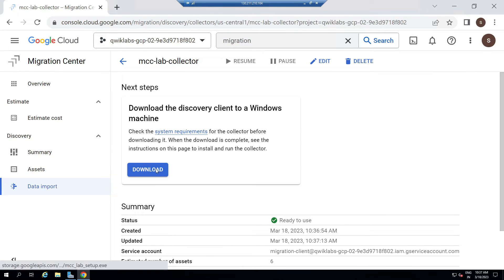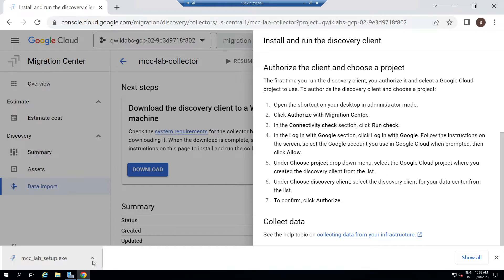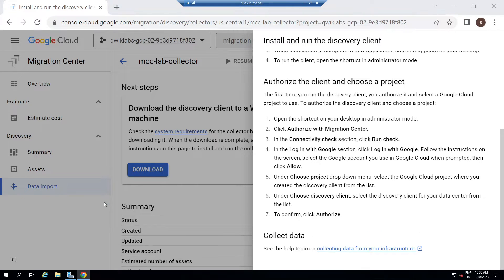Now click Download. Wait for a couple of seconds. Once it is complete, you will see an icon like this. Now open it. This will take a few minutes to open, so please wait.